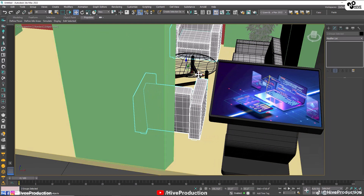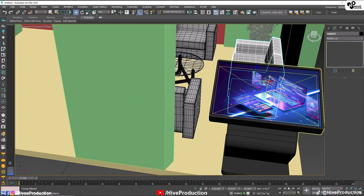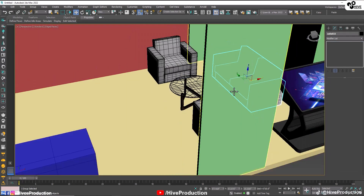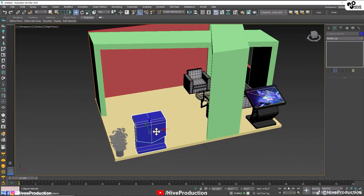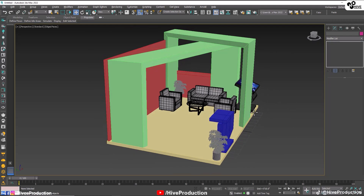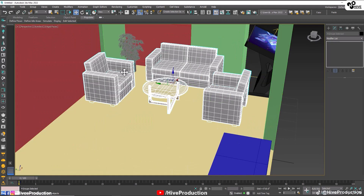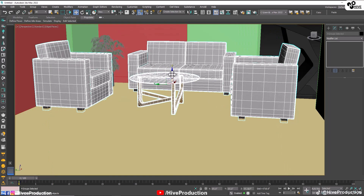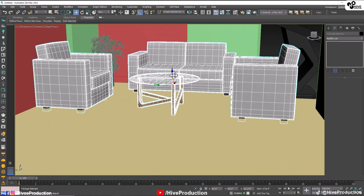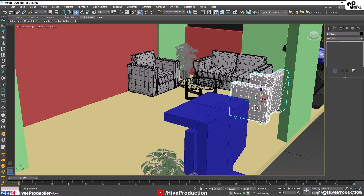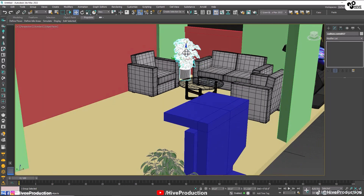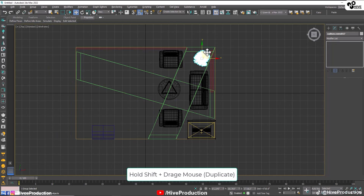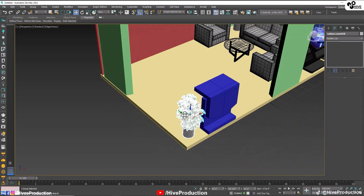I'm going to select them and adjust their position like this. I need to see this one and increase the size by scaling. I'm going to increase the size of the plant and then duplicate it once again by holding the shift key and adjusting it here.